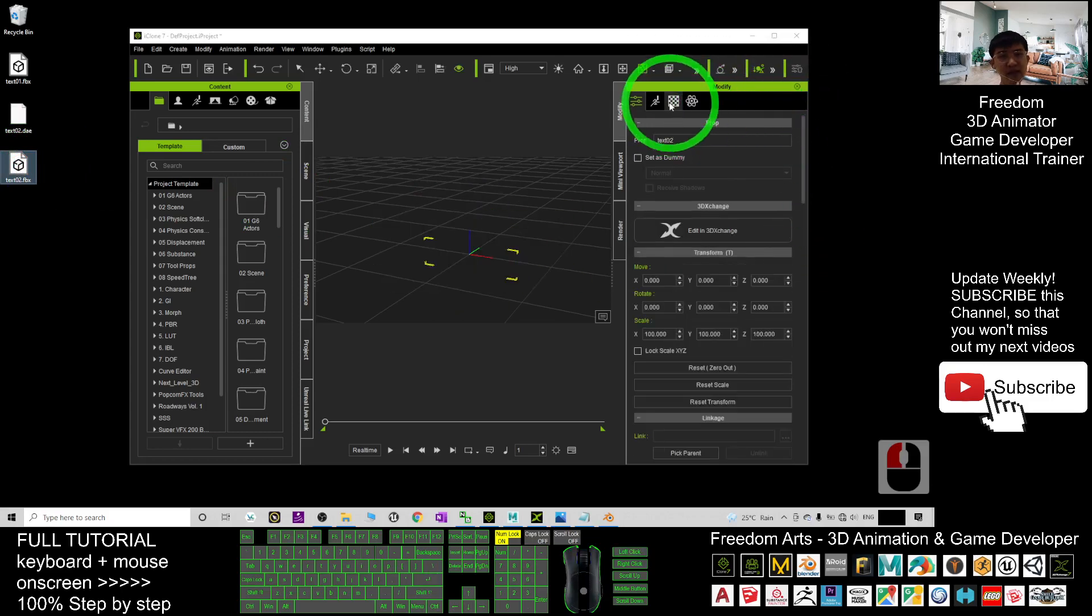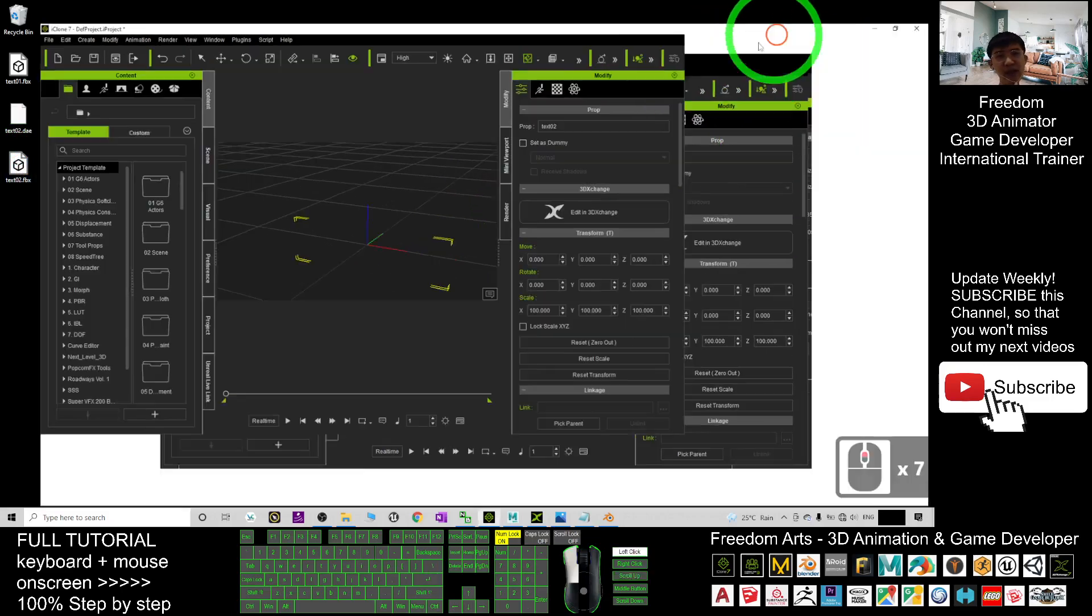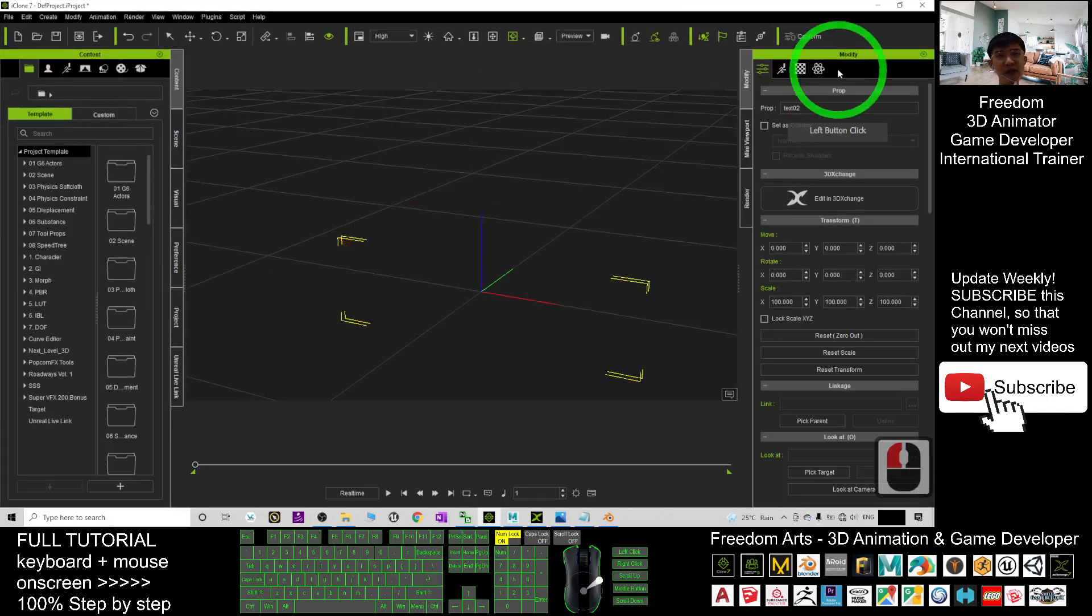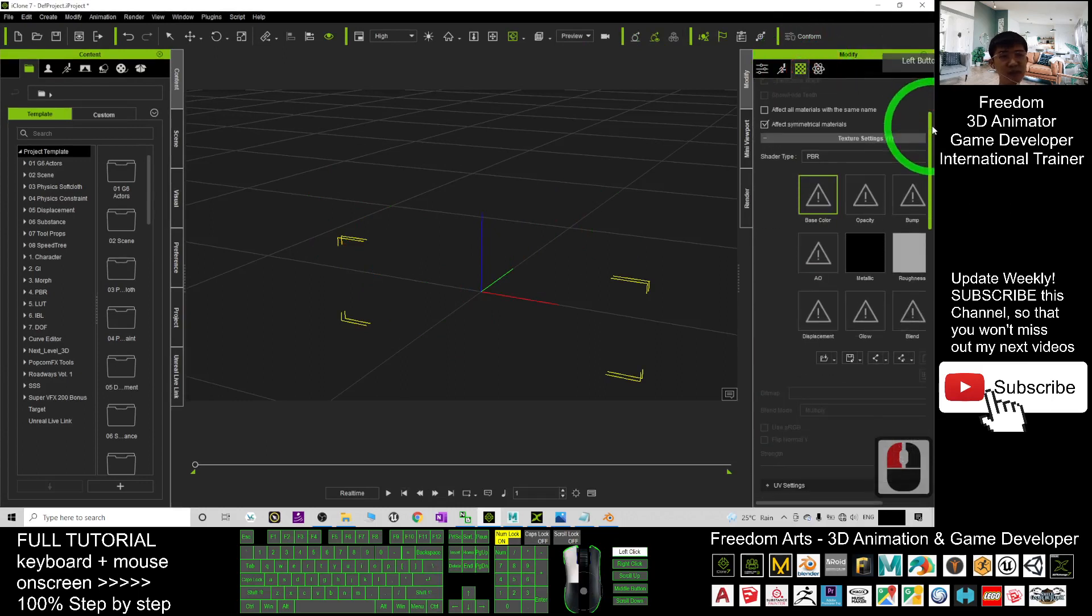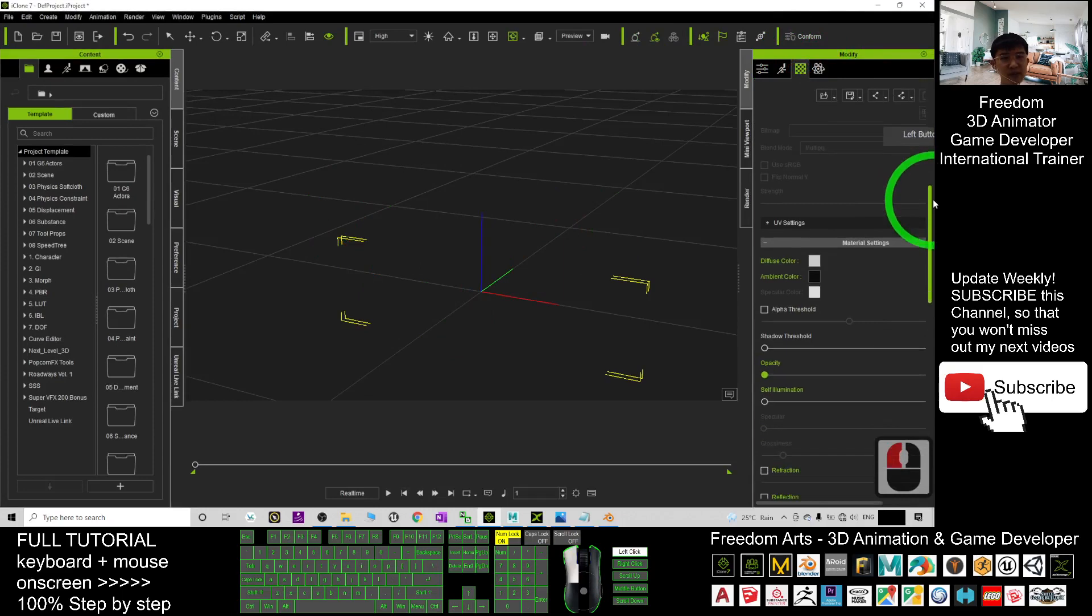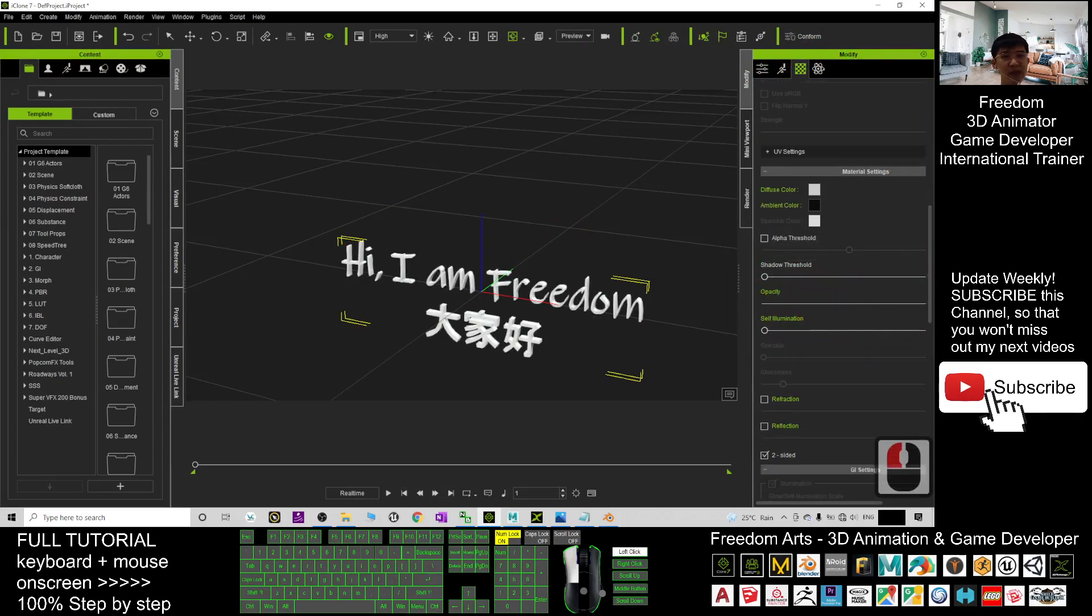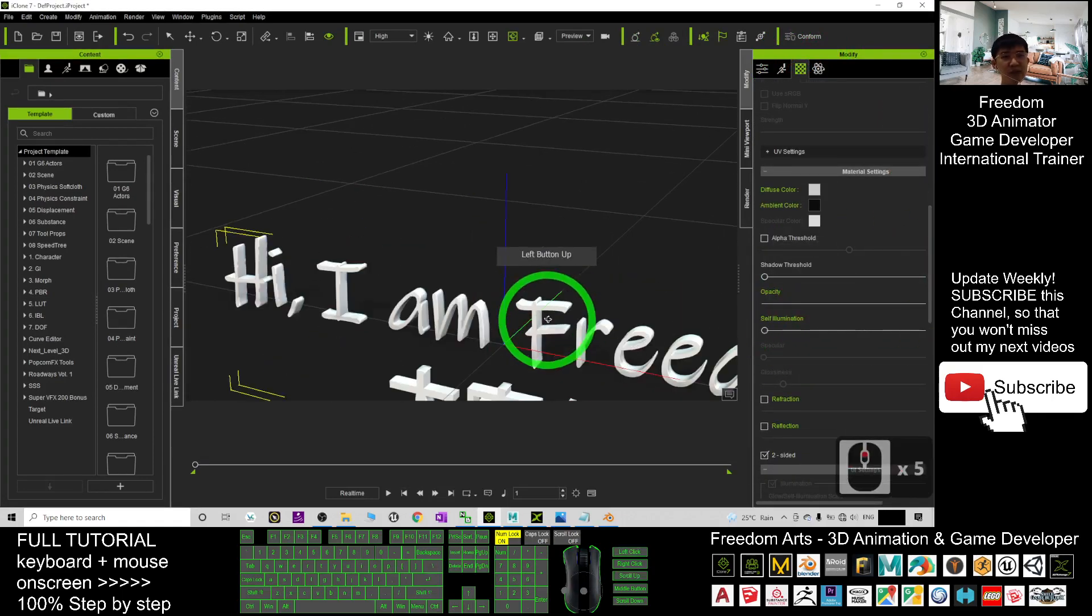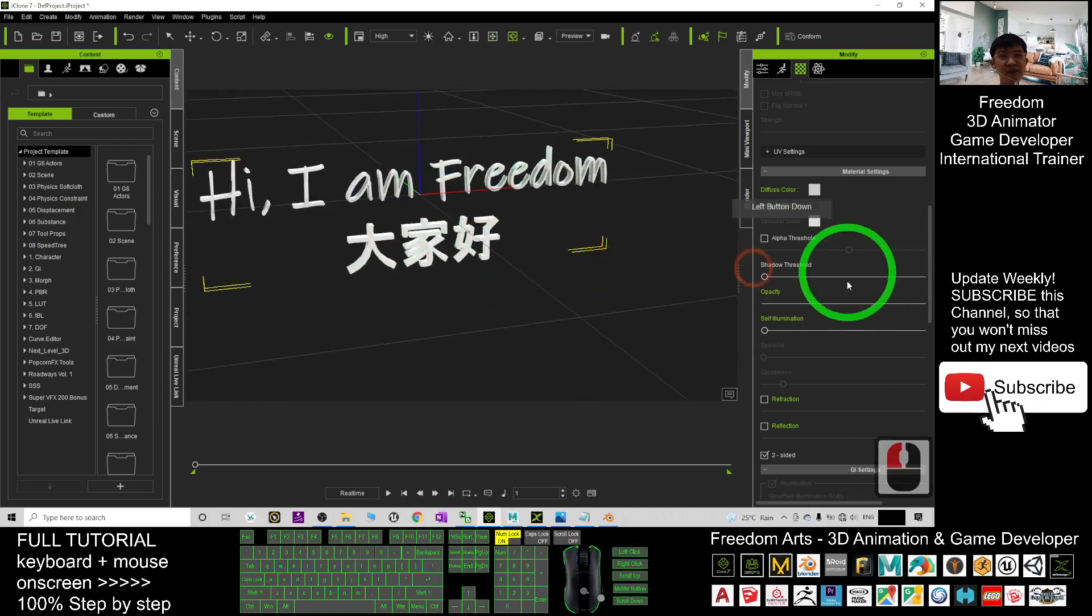Next you can see it is totally transparent. You just need to go to the UV, the material you drag it down, you can see the opacity is 0, you just drag it. Now it already has full opacity.